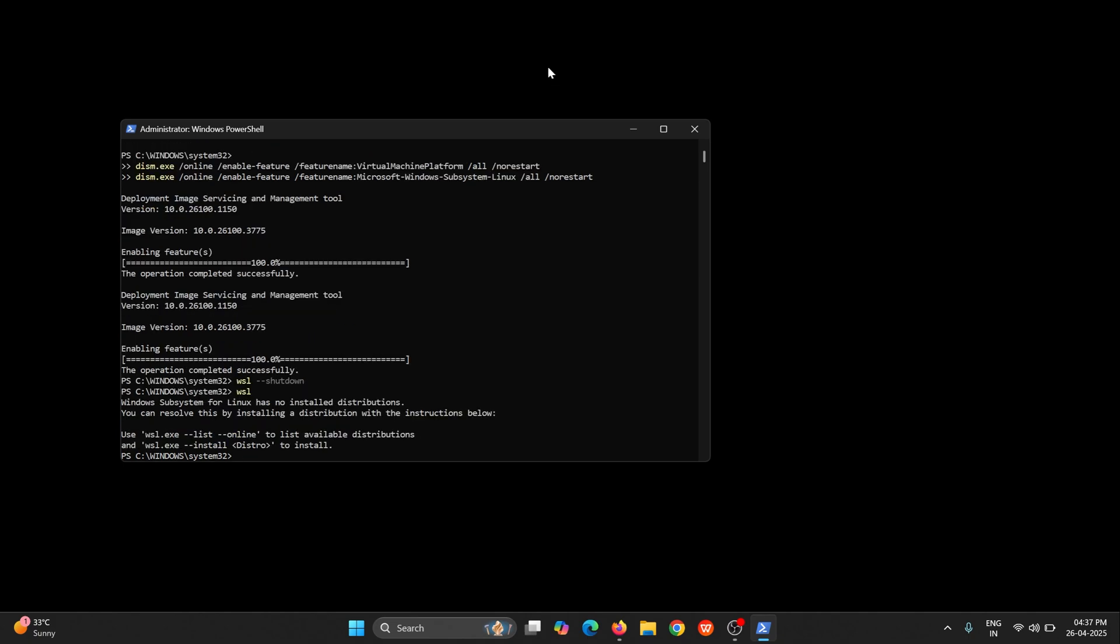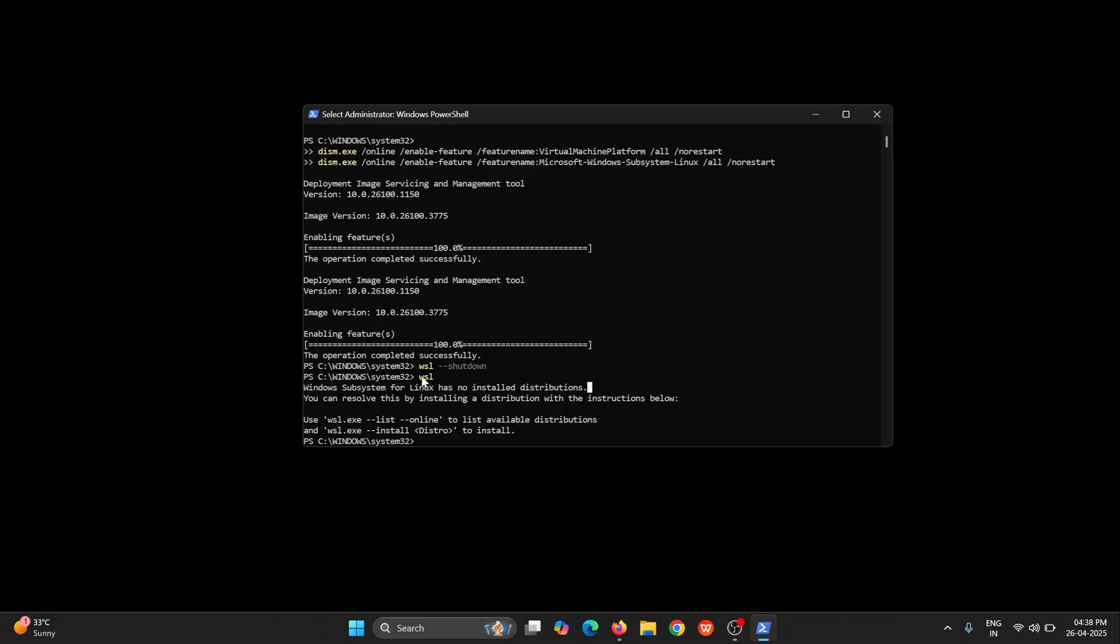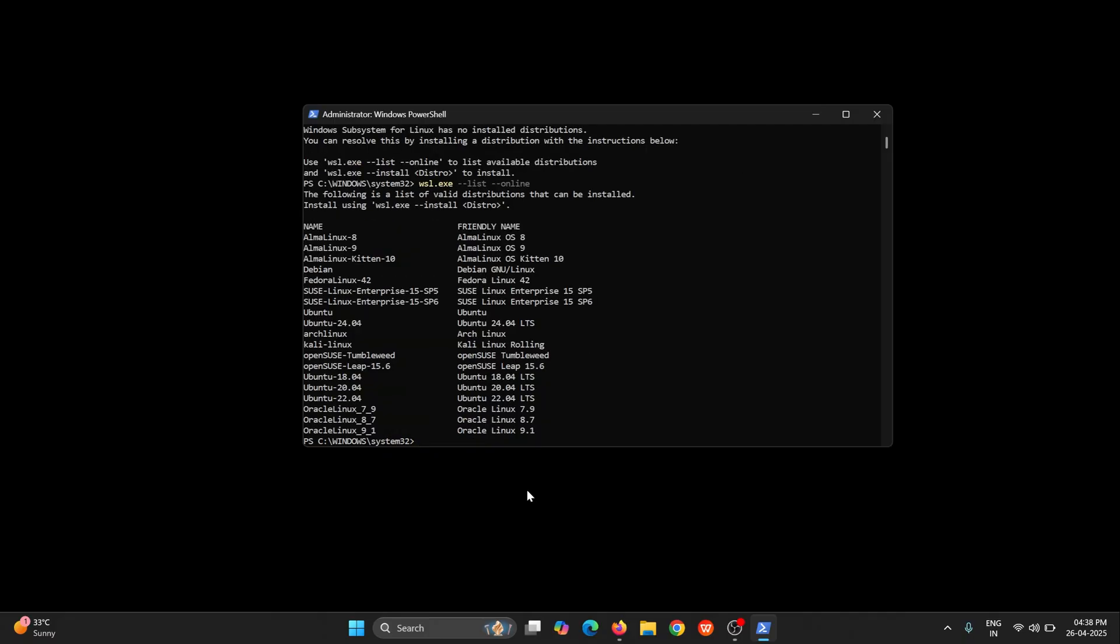If I run this WSL command you can read this message. It is saying that no installed distribution. Windows Subsystem for Linux has no installed distribution. It means that with WSL there is no operating system been installed. So that is the reason the WSL is not starting. You can see it is providing the suggestion also over here. Just enter this command to get all the list of operating systems that WSL supports.